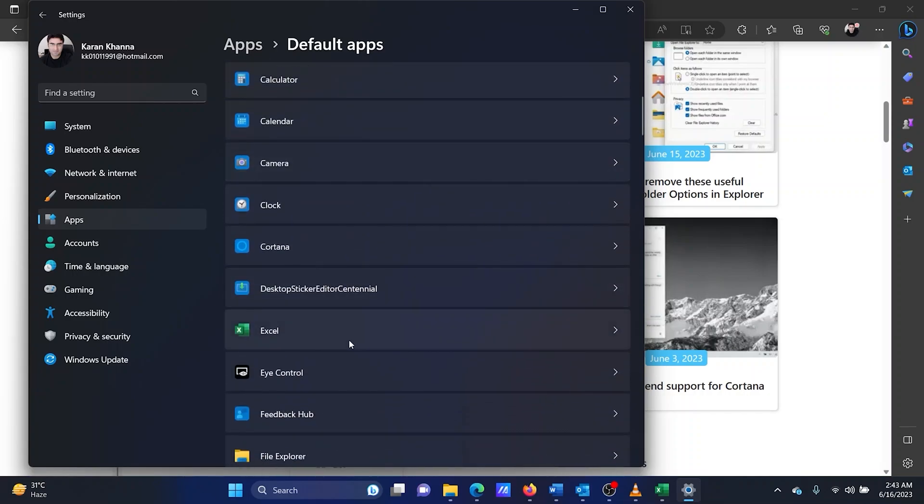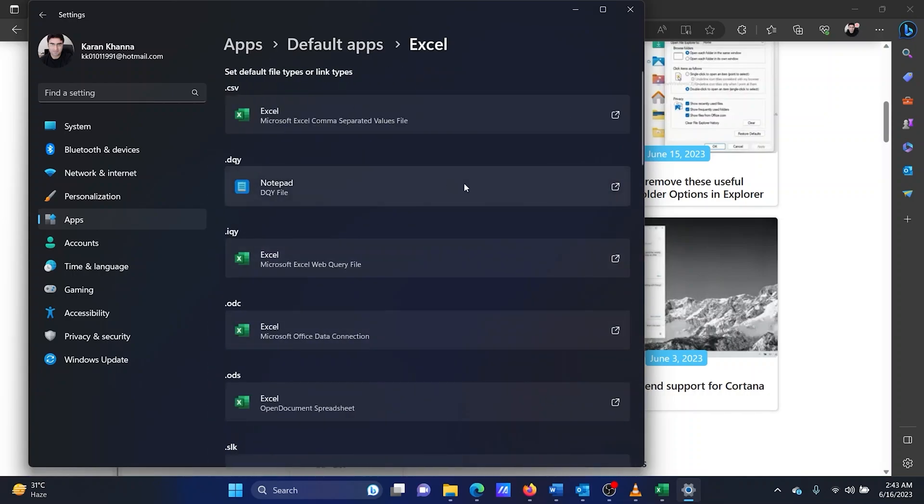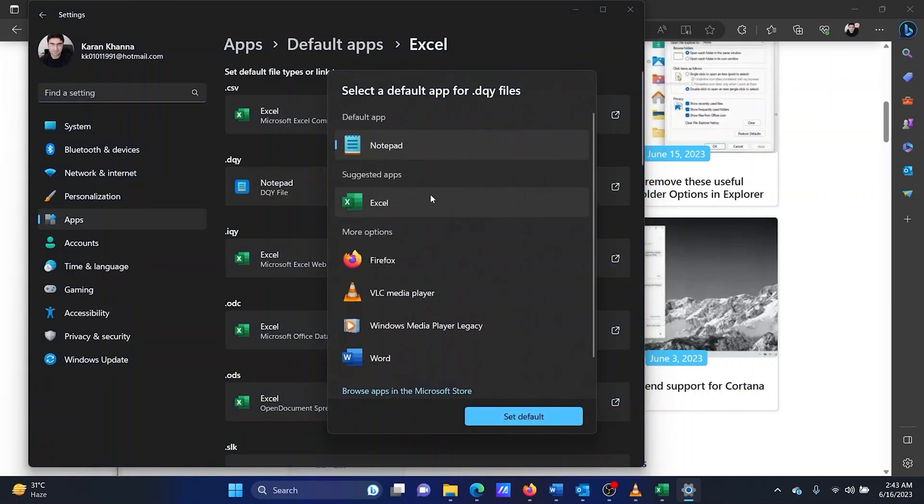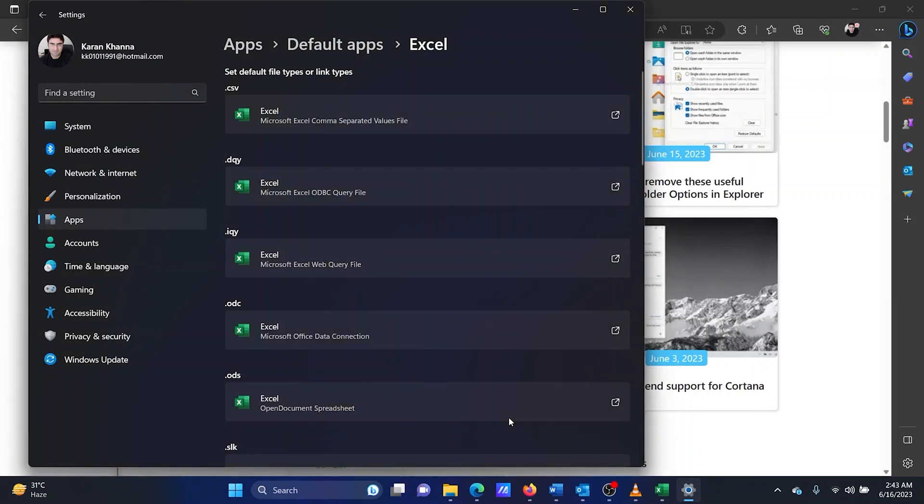Scroll down and click on Excel. Click on the problematic file type. Select Excel, click on Set Default.